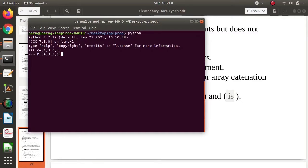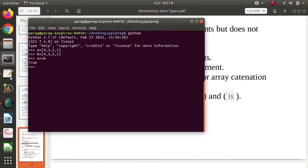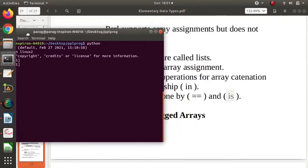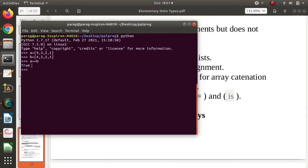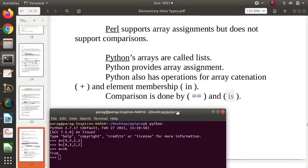I have put the same value. Now see, I am comparing these two arrays a and b, so a is equal to b. See here I got true. I have compared this and here all the elements are same, that's why we got true, otherwise we might have got false.